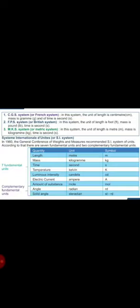There are many systems. We will study CGS — centimeter gram second — which is a French system. Then FPS, a British system: foot, pound, second. Then MKS: meter, kilogram, second — called the metric system, which Indians generally use. These represent units of length, mass, and time.